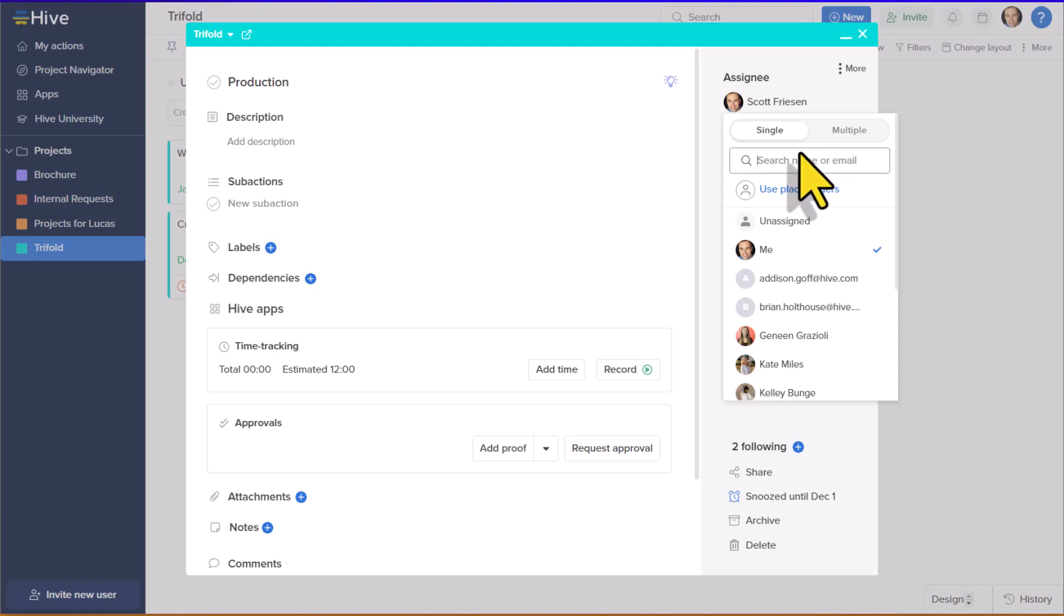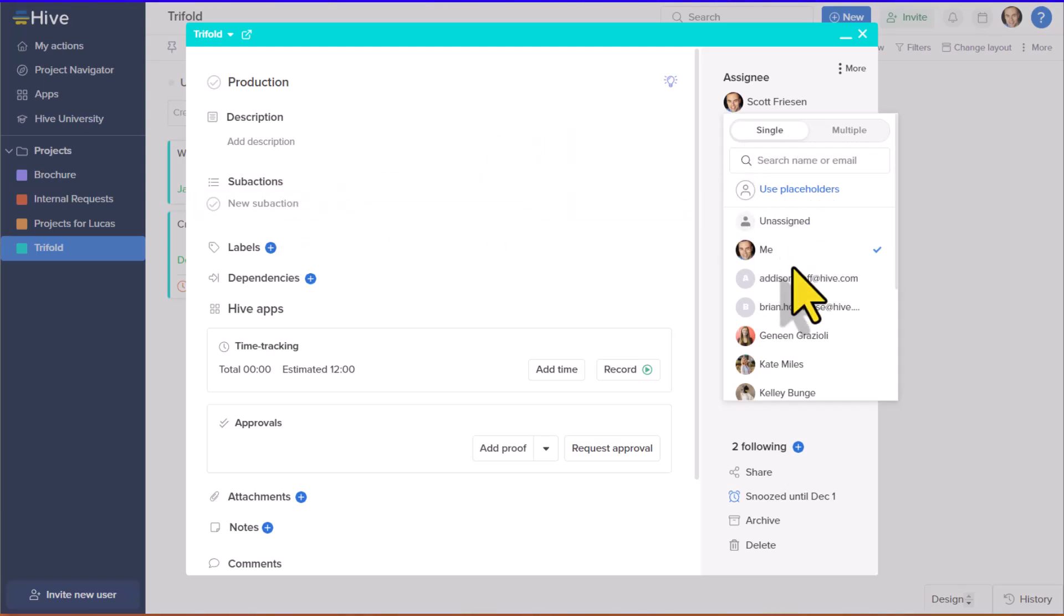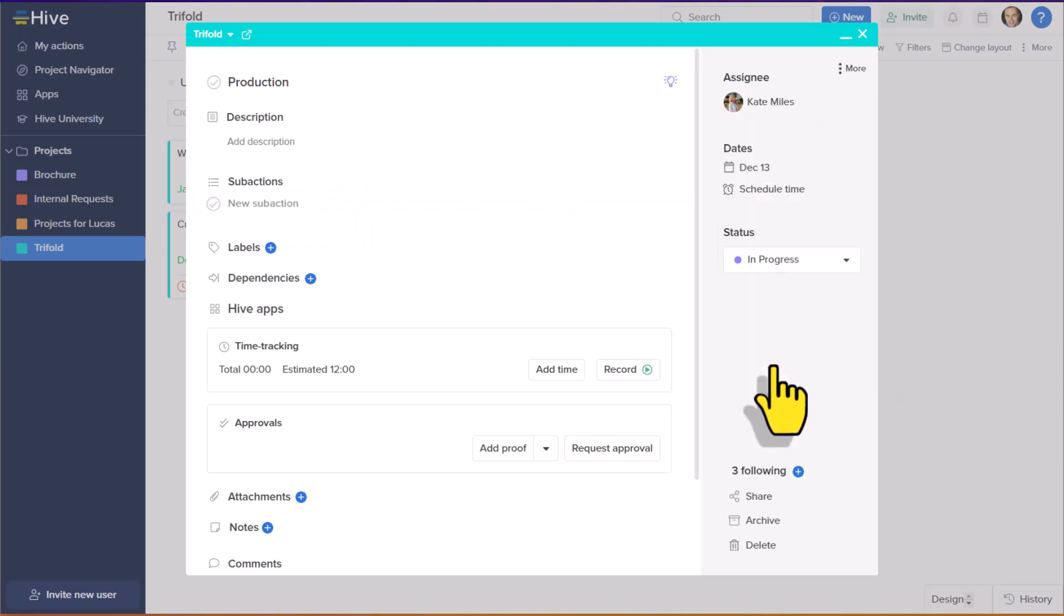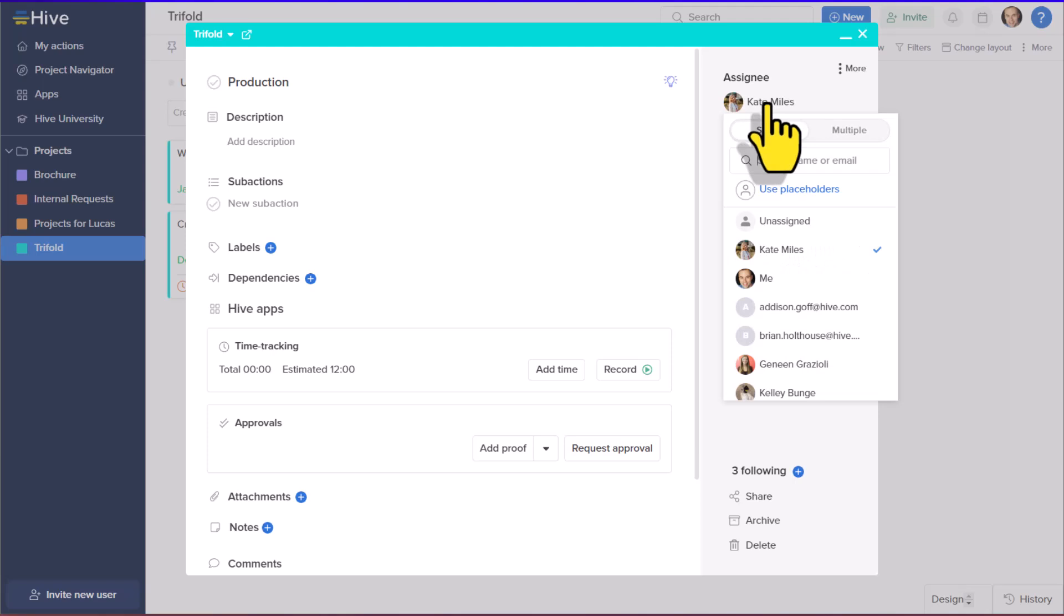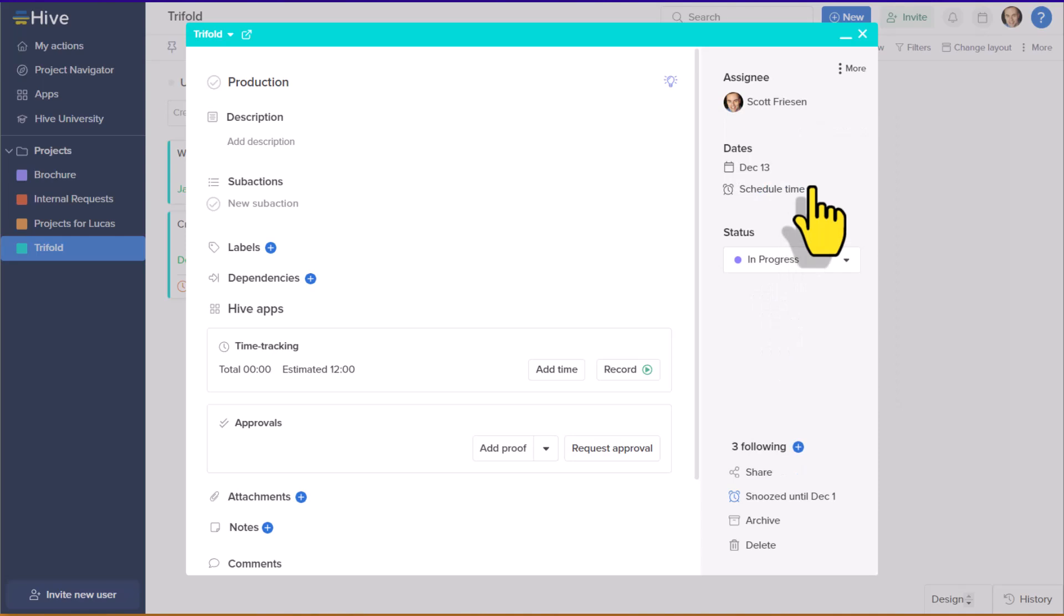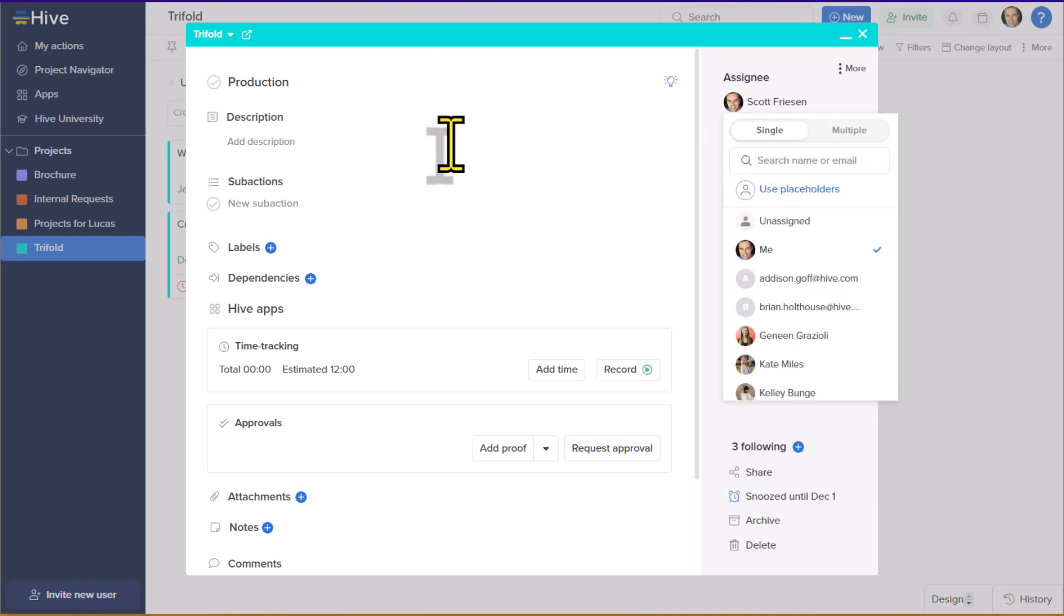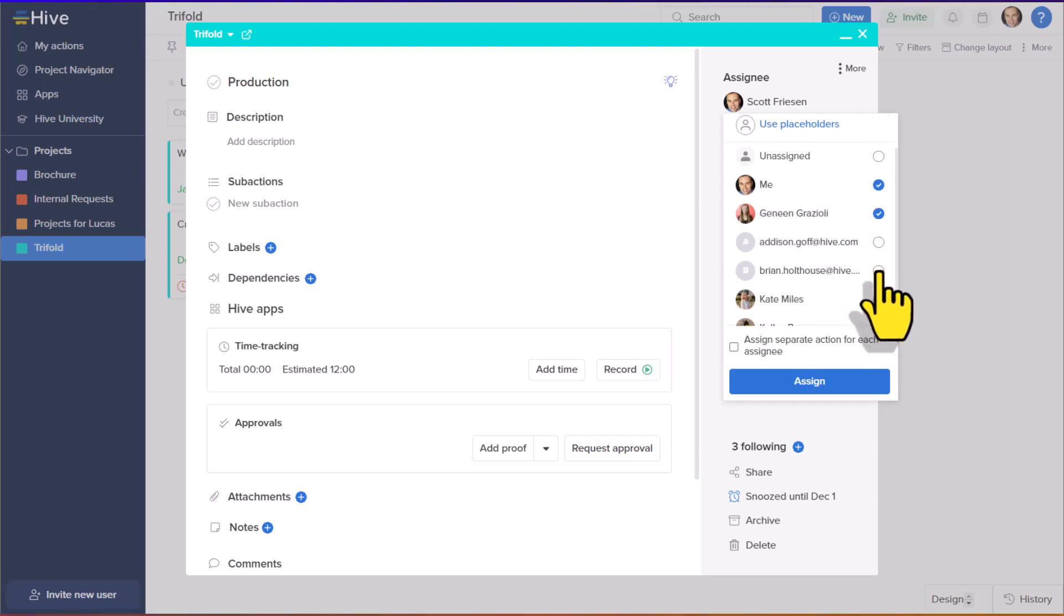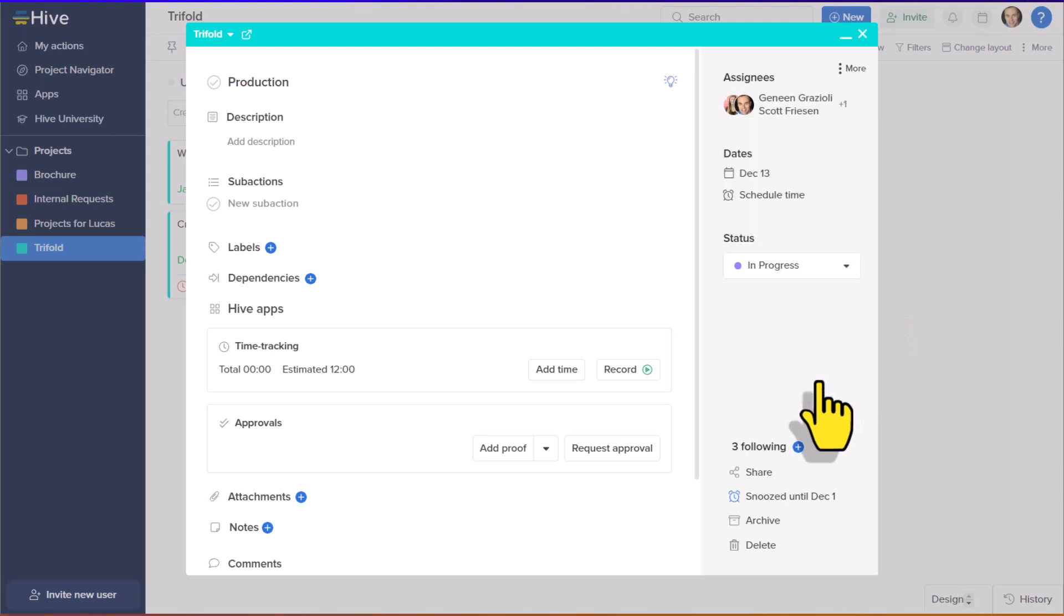So for example, maybe when I'm done with my dependency or my sub action, I'm going to go ahead and assign this to Kate. I didn't have to remove myself because I have it set to single, one at a time. If I need to assign it to myself, I don't have to waste time or effort and go and remove Kate. But if this particular task does require multiple people or multiple eyeballs on it, I can simply select the multiple option. Now I can go ahead and add a few more of my team members and assign them.